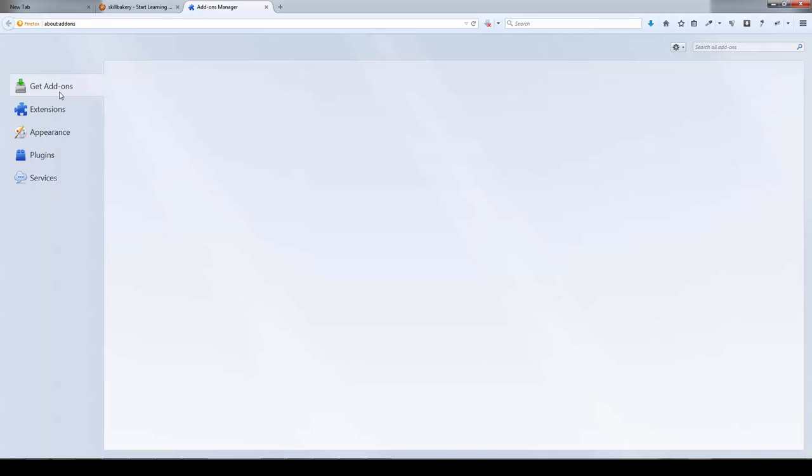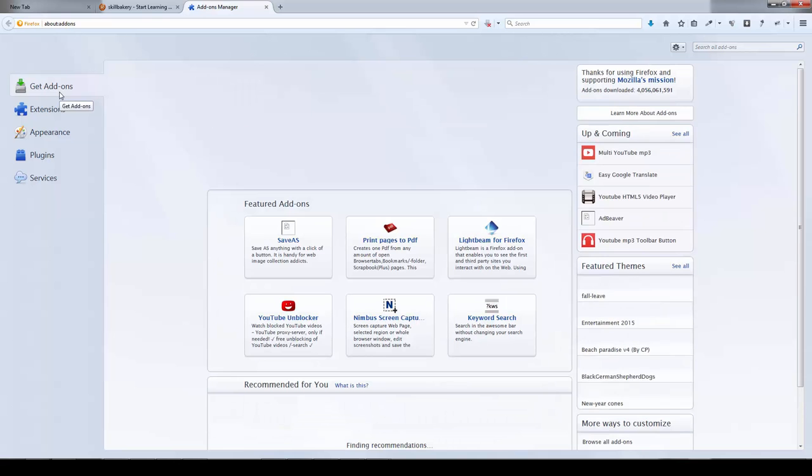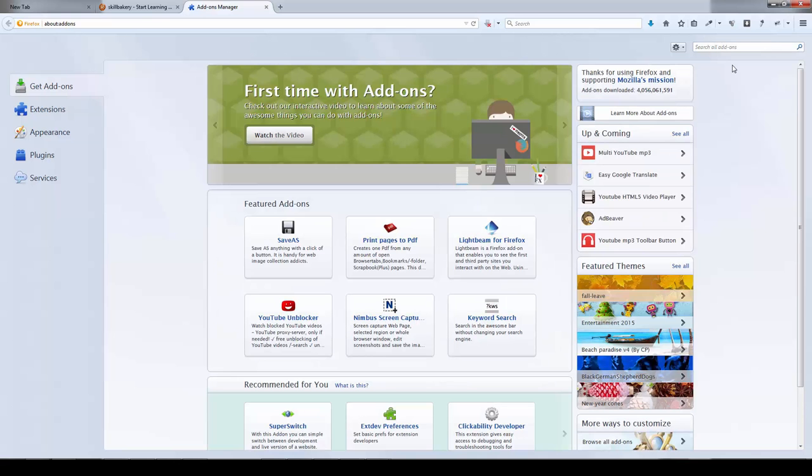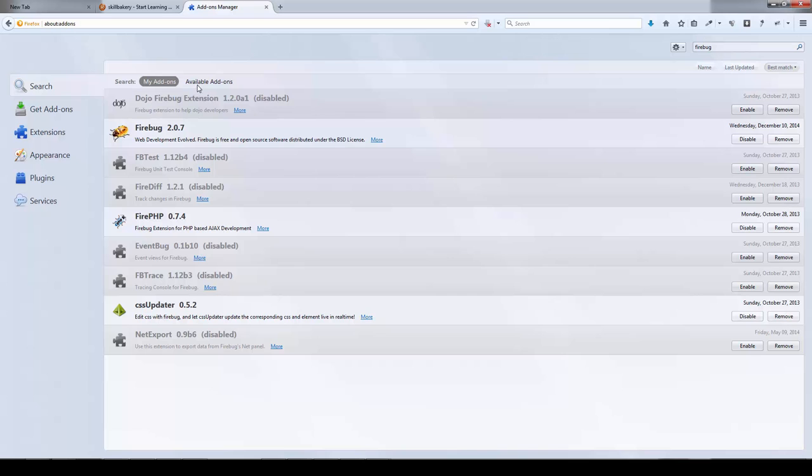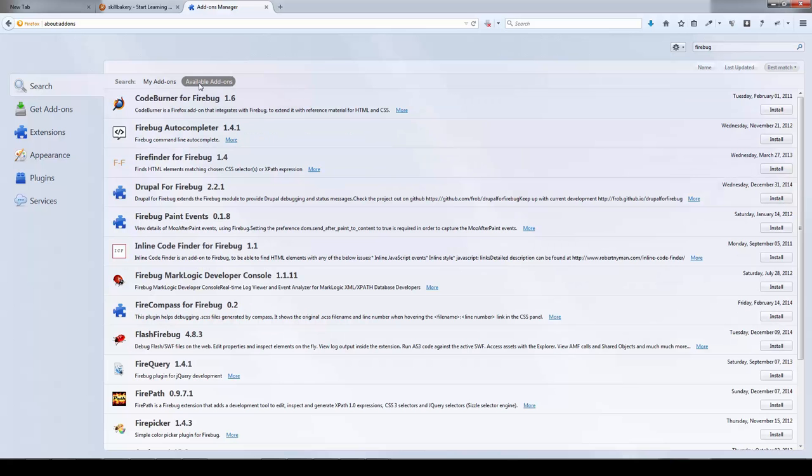You'll see get add-ons coming up, and there you can search for Firebug and press enter. In my case it's already installed; otherwise you'll see it under available add-ons option, Firebug 2.0.7. When it's available, just click on install and restart your browser.